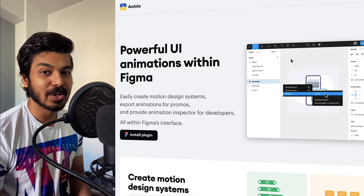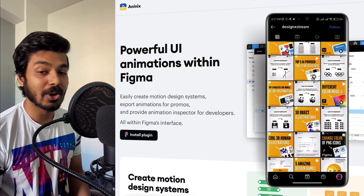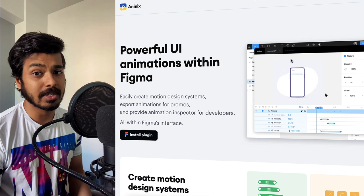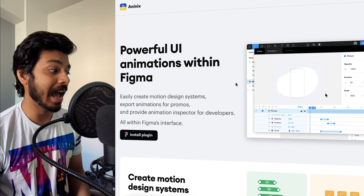Hello designers, welcome back. In today's video we are going to look at an amazing tool which lets you create Lottie animations inside Figma. Lottie animations were a bit complicated to create before because you had to use Adobe After Effects, but now that you can create them inside Figma it's really a big relief. The only issue is it's still under development, so they have to fix a lot of things to fully support all animation properties.